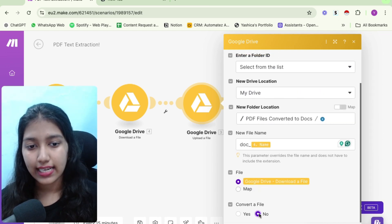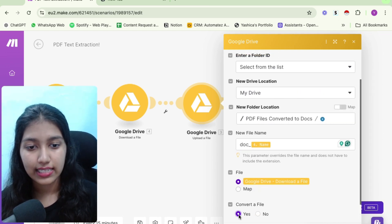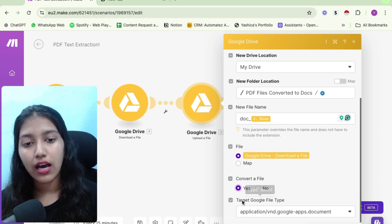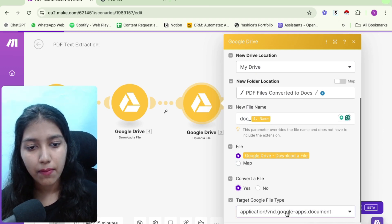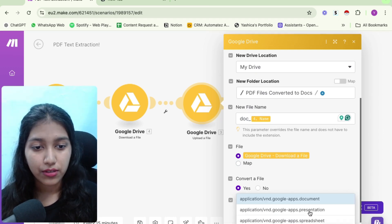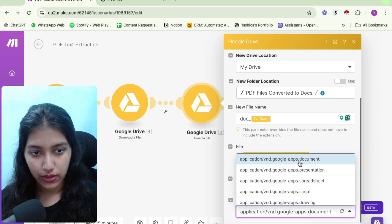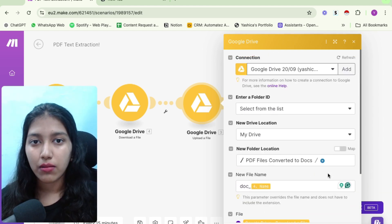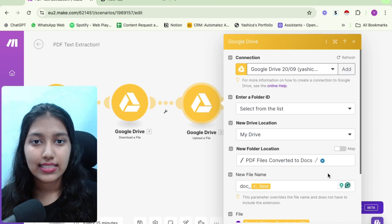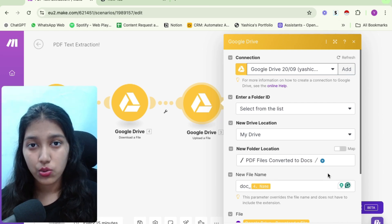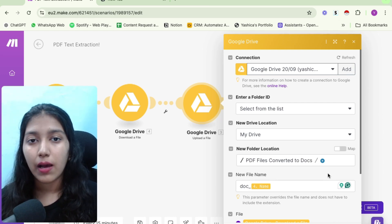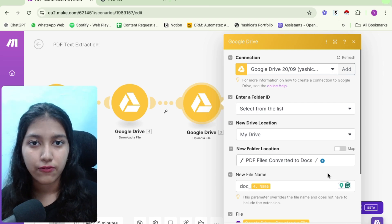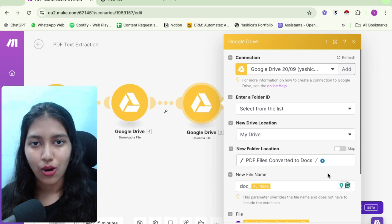So first, it would be selected as no, but you need to select Yes, then it would ask you your target file type. And for your target, it would be dot document. So dot document. Now what this particular module is doing, it is taking your PDF, it is uploading it to Google Drive folder. But while uploading it, it converts the file from PDF format to Google Docs format.